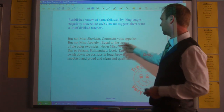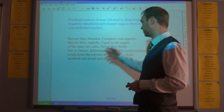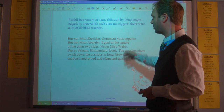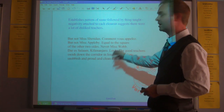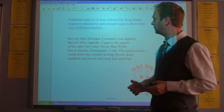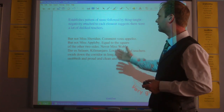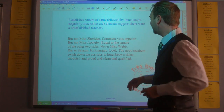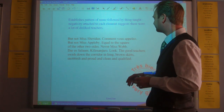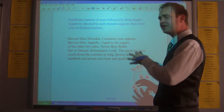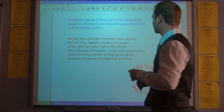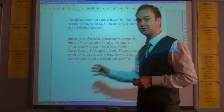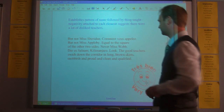'But not Miss Sheridan, come on through, Apollet. But not Miss Appleby, equal to the square of the other two sides. Never Miss Webb, Dar es Salaam, Kilimanjaro.' We get this pattern established of giving the name of the teacher followed by the thing that's taught, with negativity attached to every one of those elements, suggesting there were a lot of these disliked teachers.